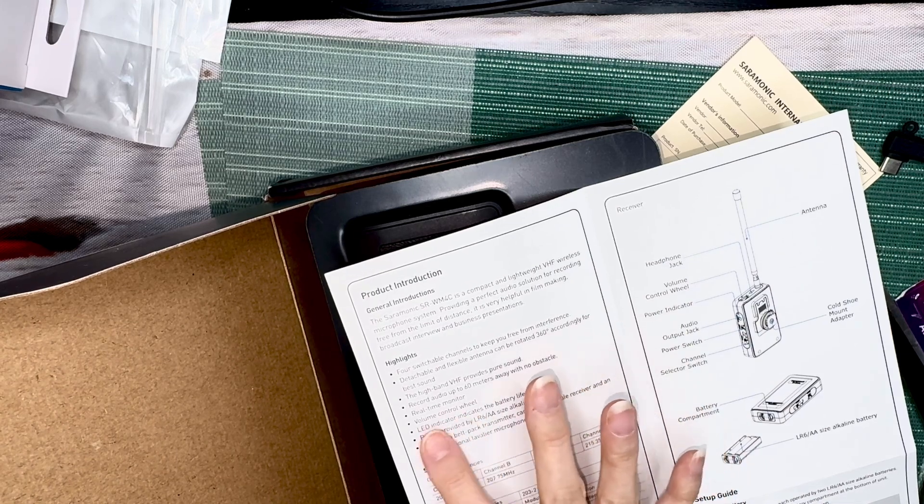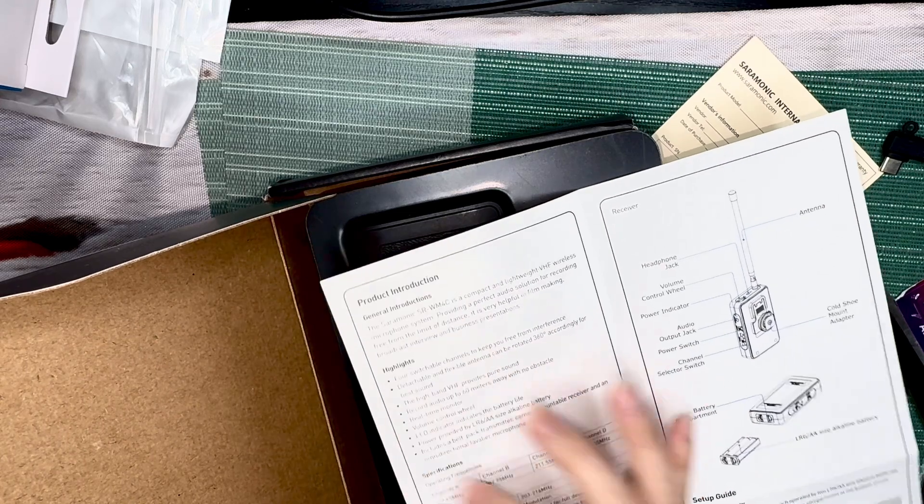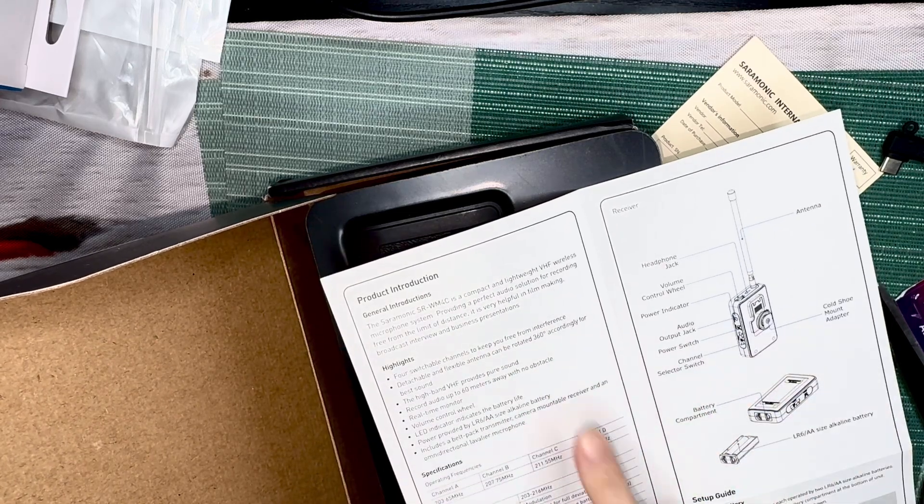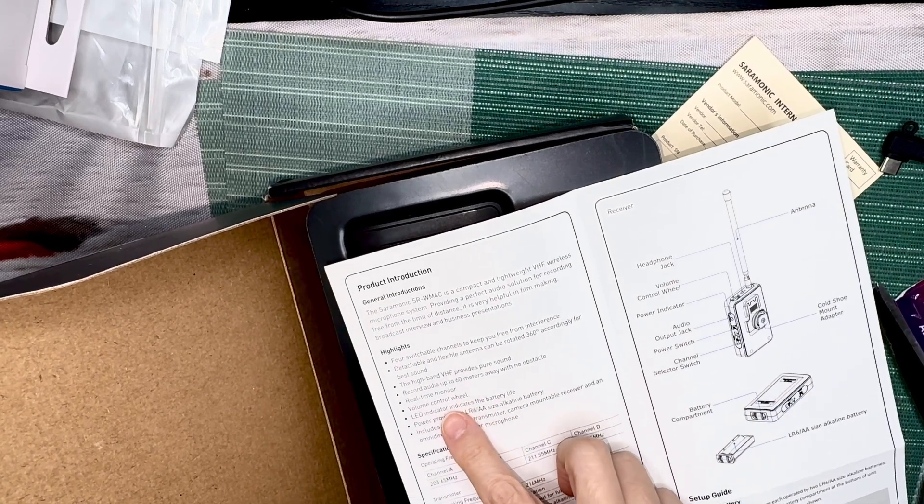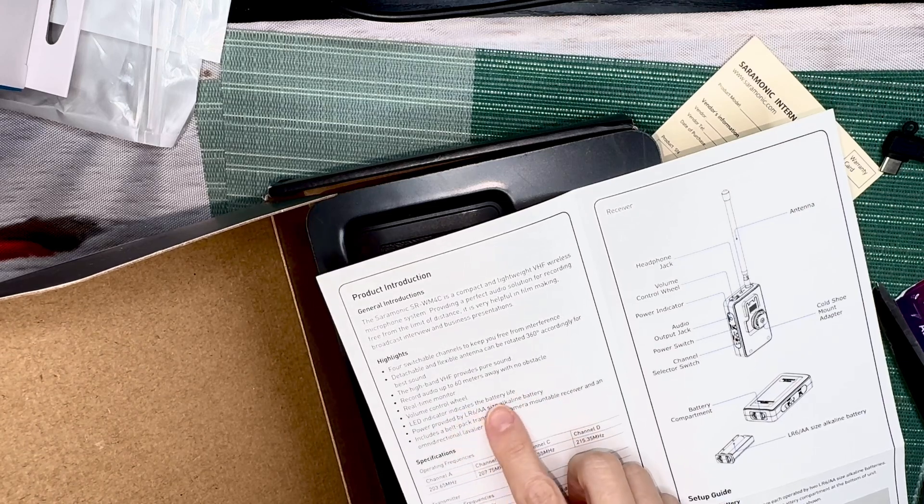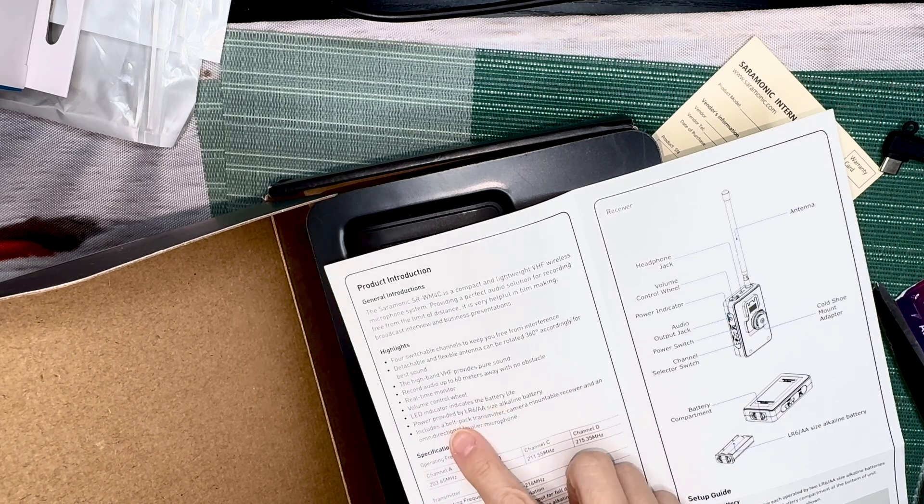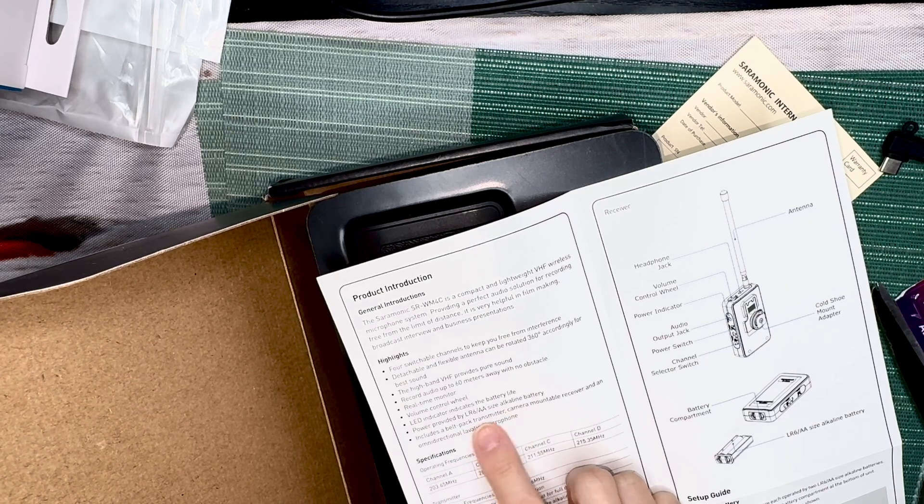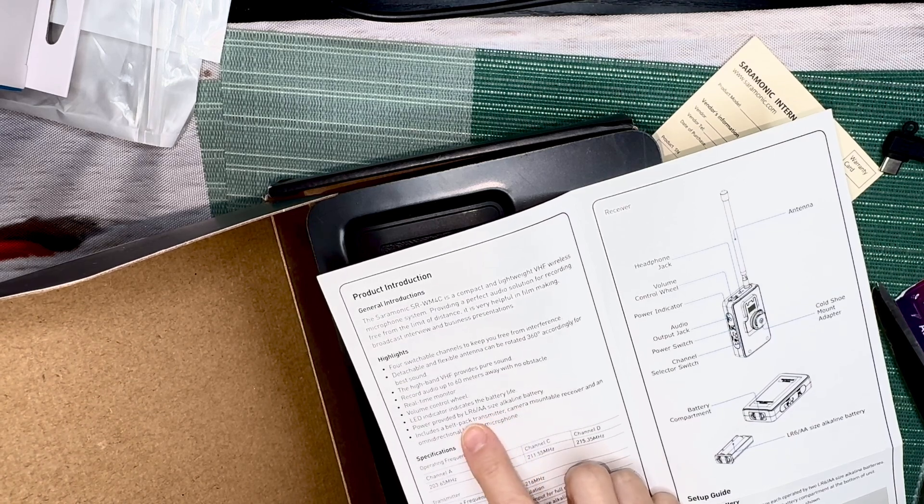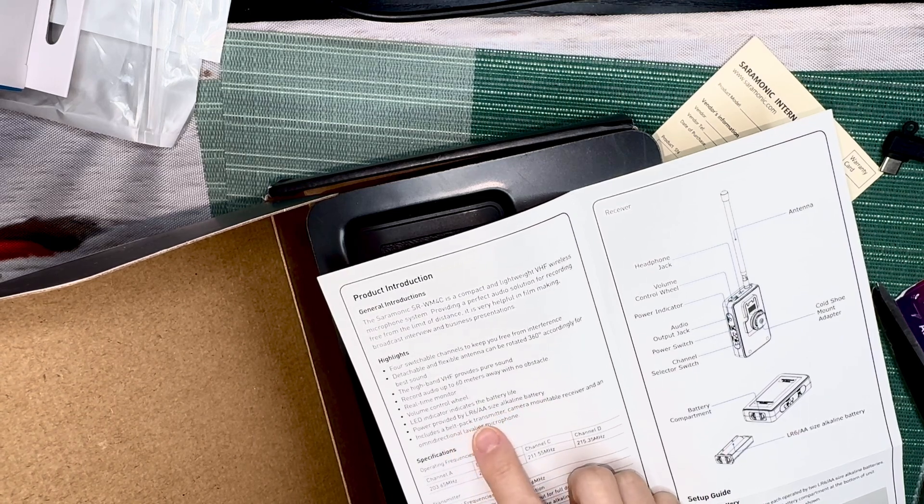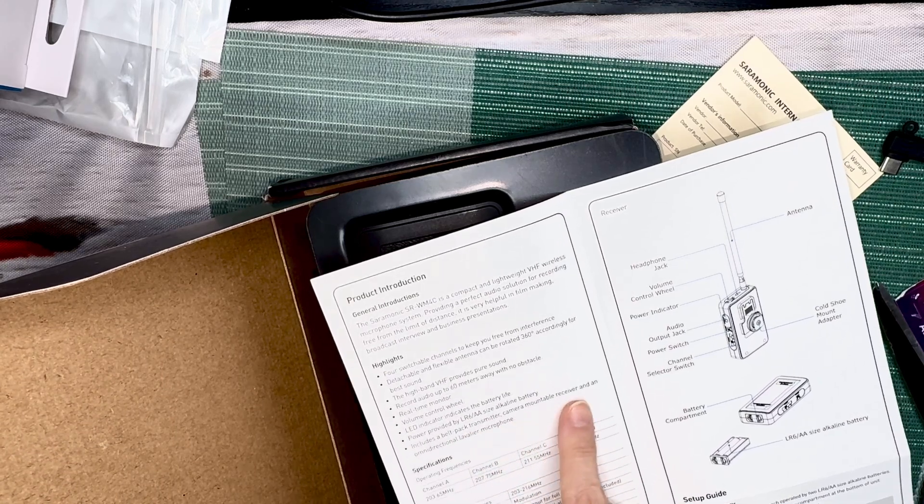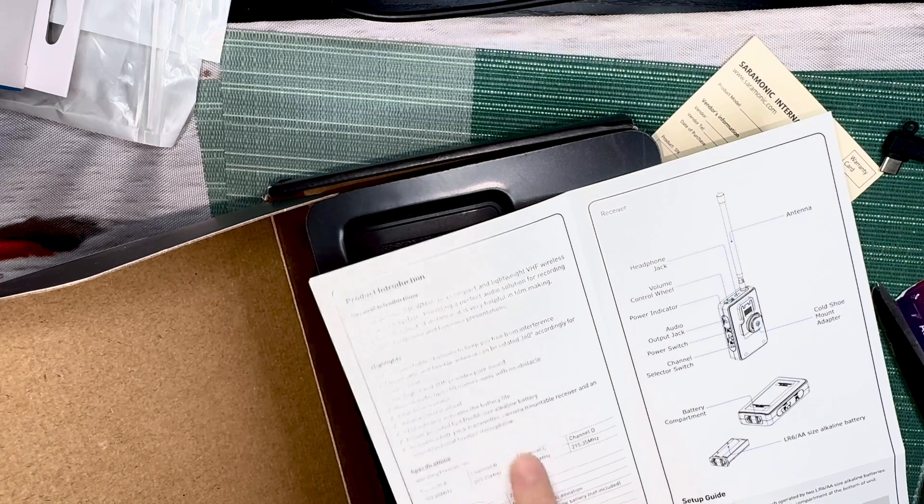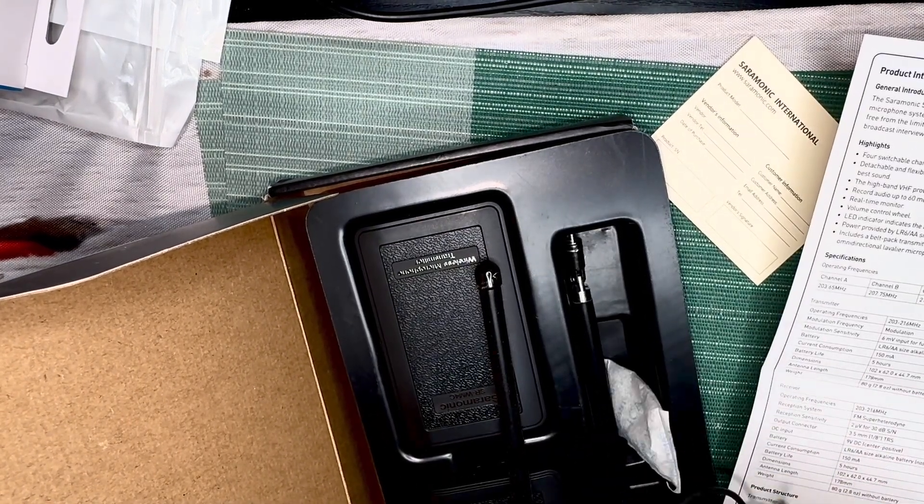It has a monitor, a real-time monitor, so you can see what's going on without delay. Then it has a volume control, LED indicator for the battery so when the battery is going out you can see that and replace it immediately. Power provided by LR6 double A size alkaline battery. It includes a belt pack transmitter, camera mountable receiver, and an omnidirectional lavalier microphone.